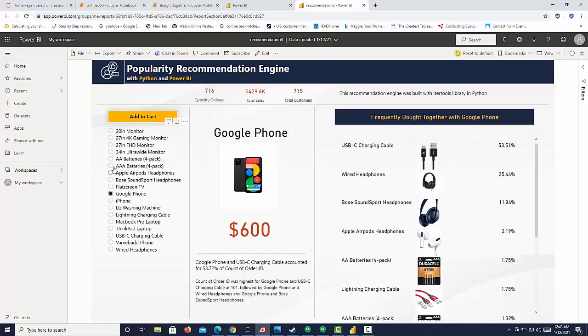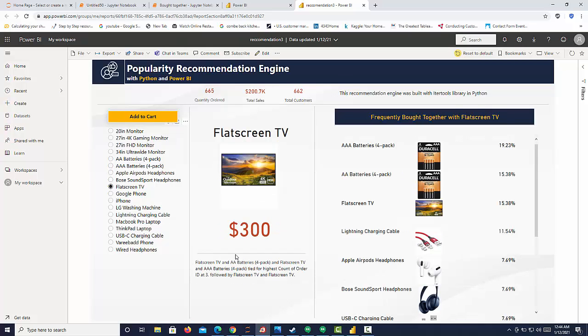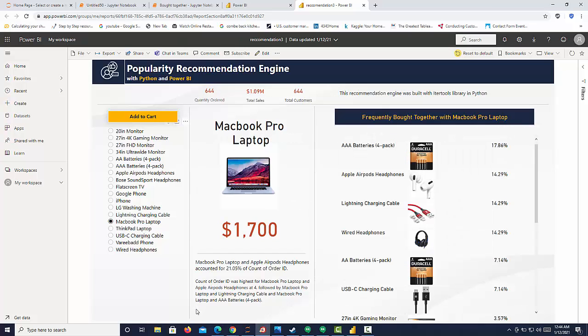If we go up to our full HD monitor, we can see what was bought with that. And then if we have our flat screen TV, we can also see the different things that were bought. So that is the recommendation engine that shows you what was bought with this particular item. So I'm going to take you through the code and then I'll show you how I implemented that in Power BI.